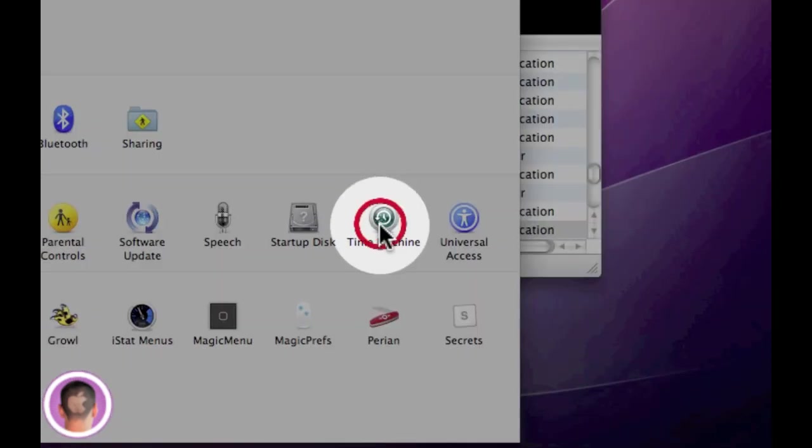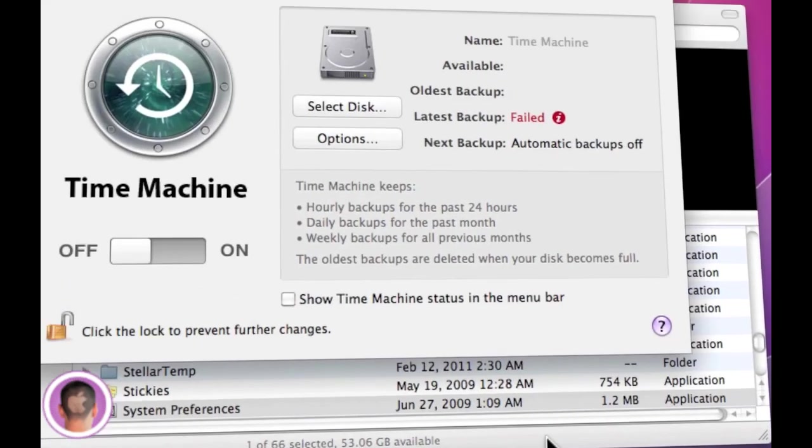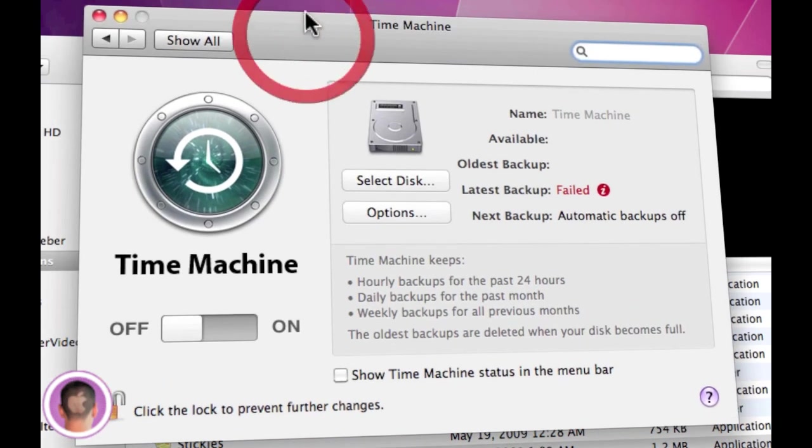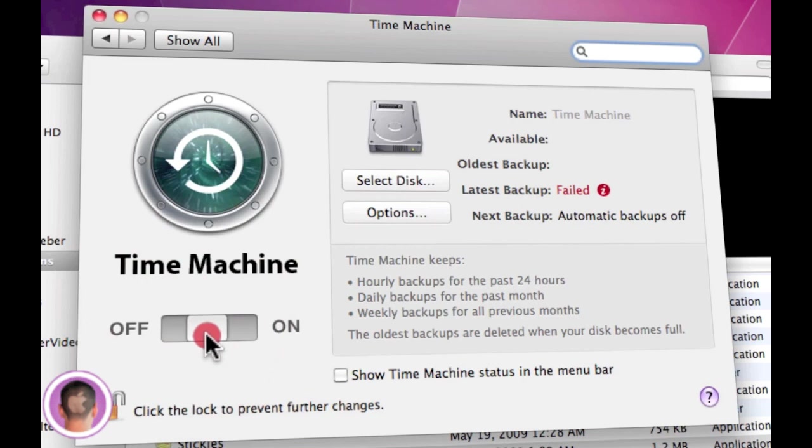Once you're in System Preferences, you're just going to click on the Time Machine icon and you're going to turn on Time Machine. All you have to do to do that is slide this big slider here.